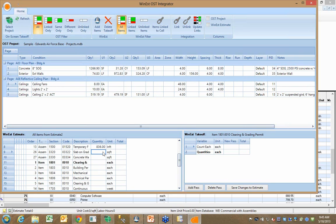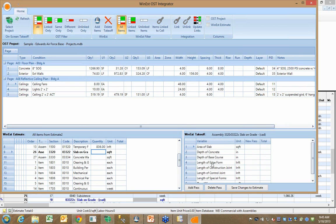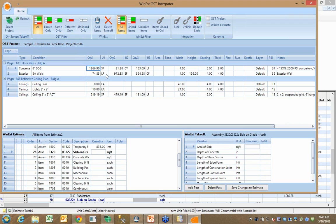So here's our slab on grade. So here's the slab on grade that we have sitting over in WinEst, but it's not quantified yet. So now what I can do is come in here, and it's prompting me for the area. Well, the area for that slab that we used in OnCenter is right here. It's 1,266 feet. I can hit the link button and drop that value right into the cell.